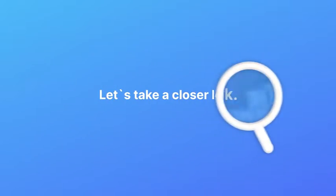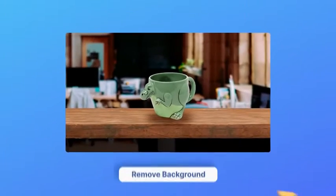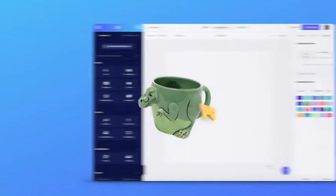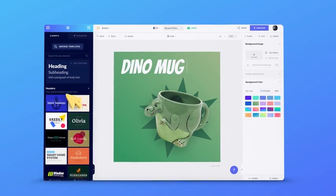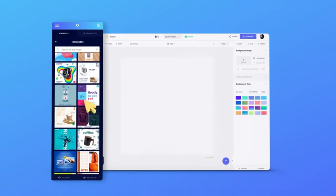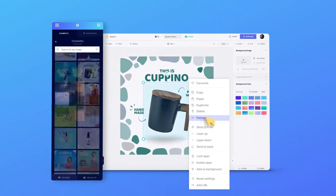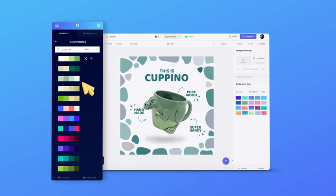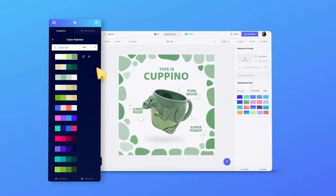Let's take a closer look. Simply capture a photo of your product, remove the background with a few clicks. Start from scratch or drop it into a template. Apply your brand colors with just one click and keep remixing till you get it just right.